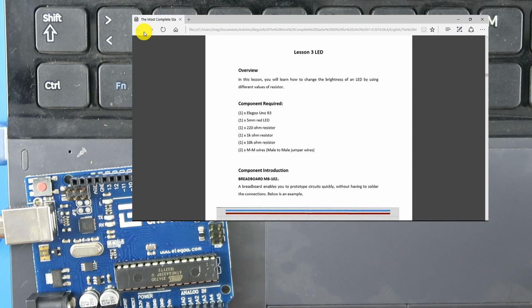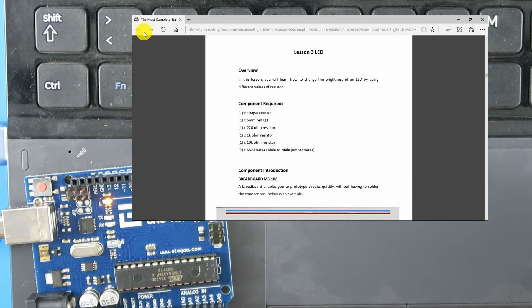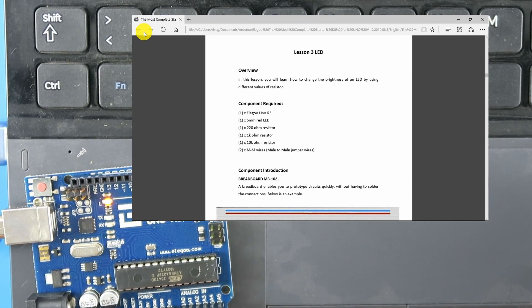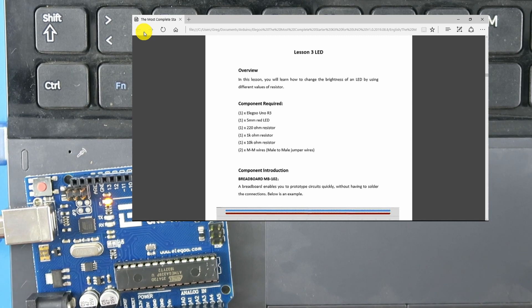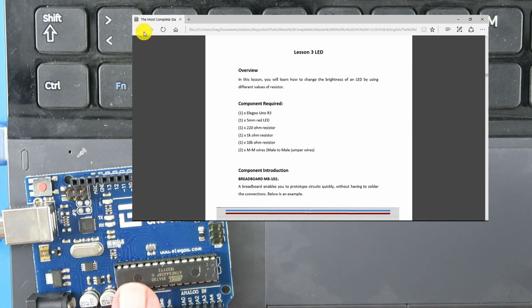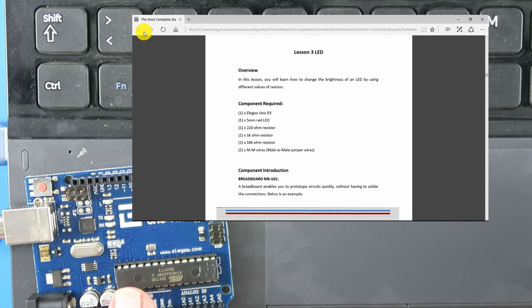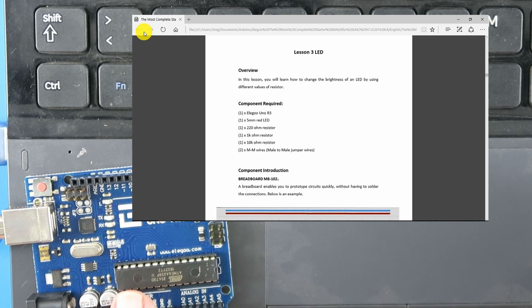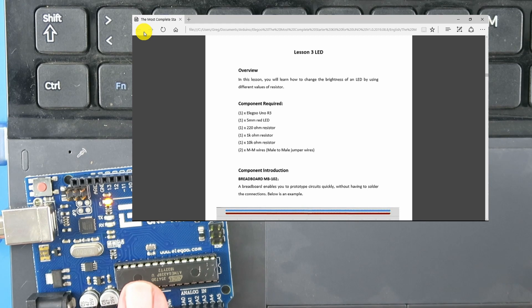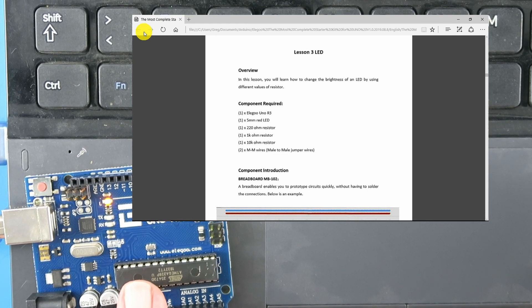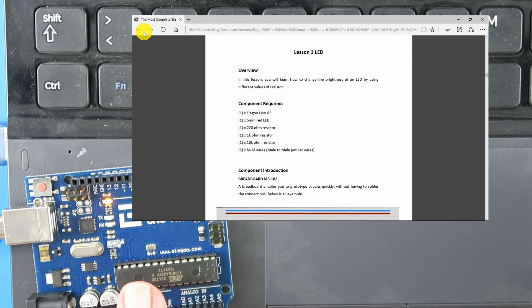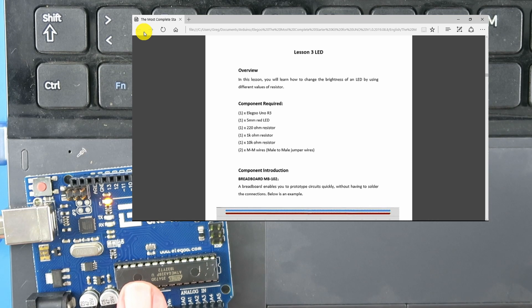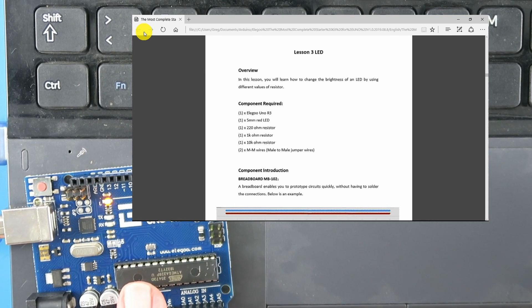We'll come on to lesson three in the next video. This was an introduction to the Eligu starter kit and just to make sure that we had the Arduino IDE installed correctly and that we can upload the code. All of that has been successful. My thanks go to Eligu for providing the kit for evaluation. I hope you will join me in the next video where we will learn some more.